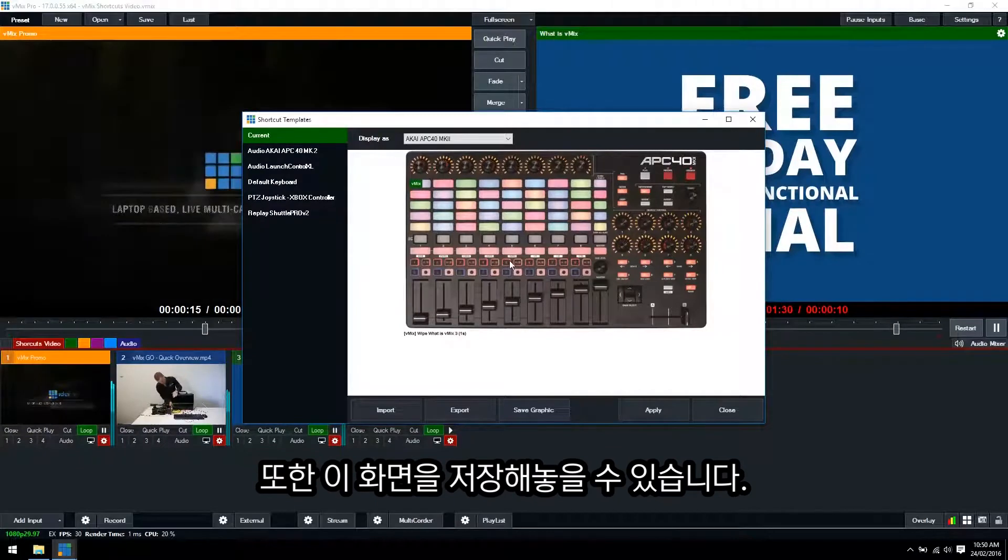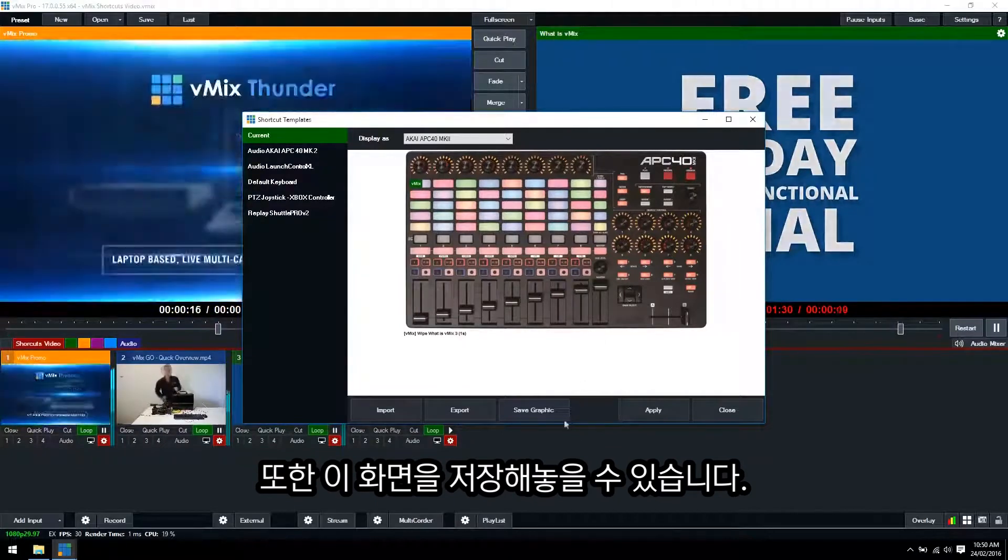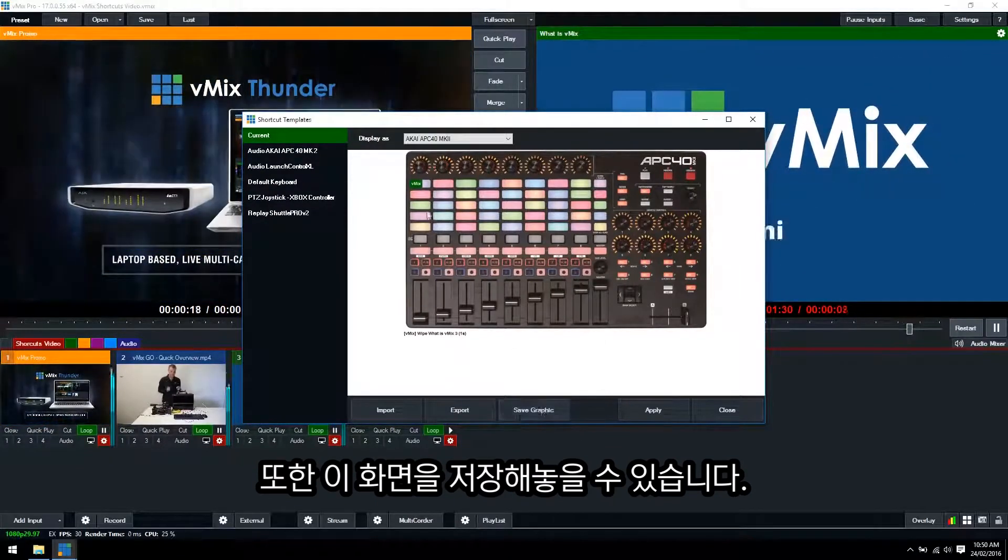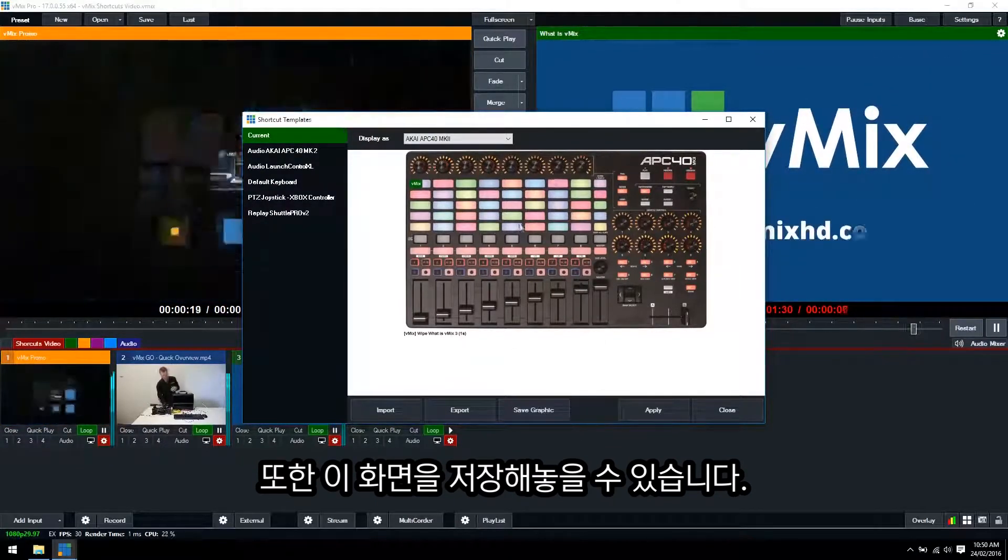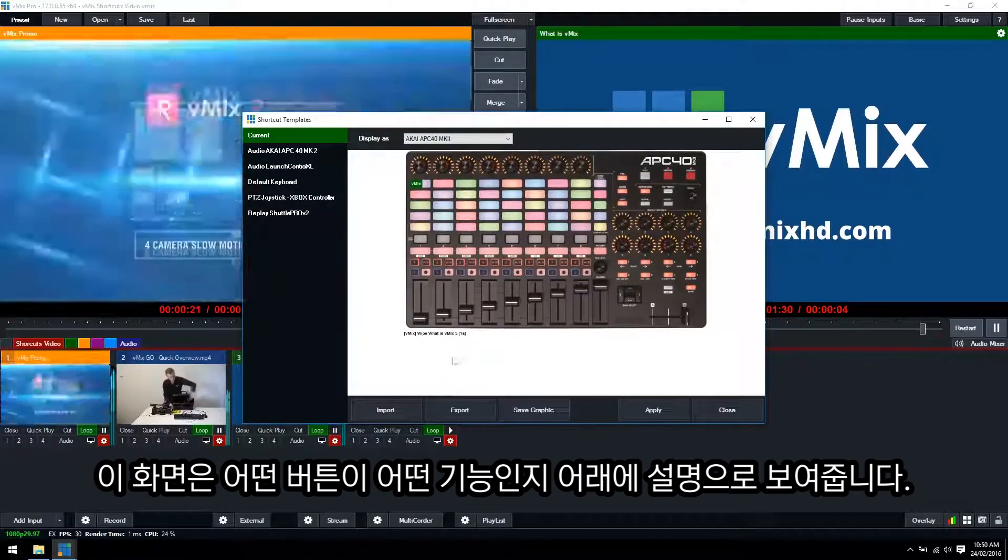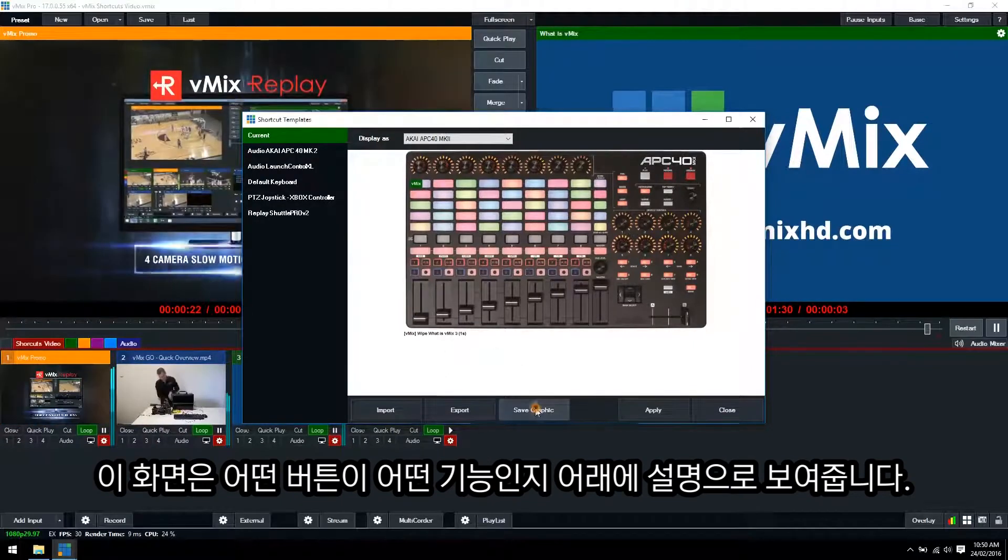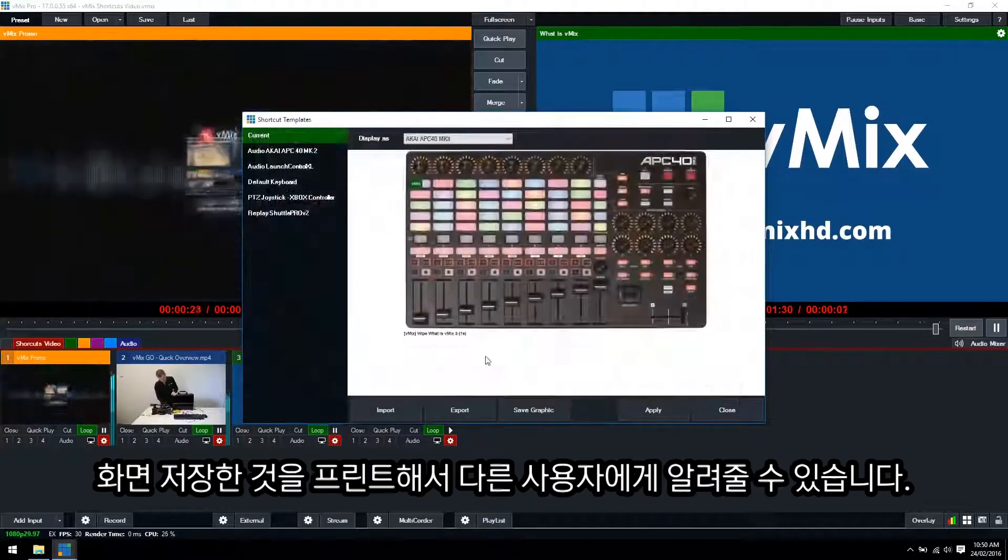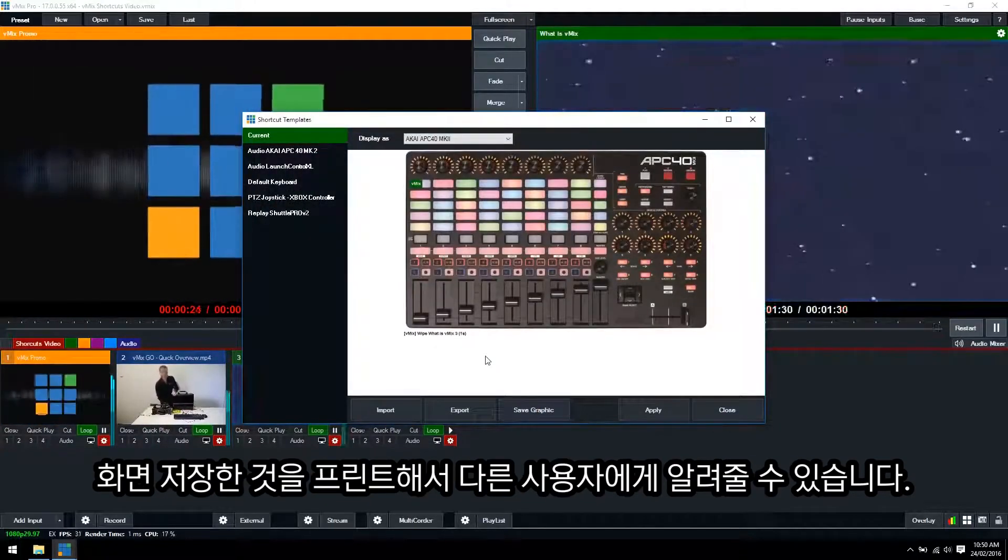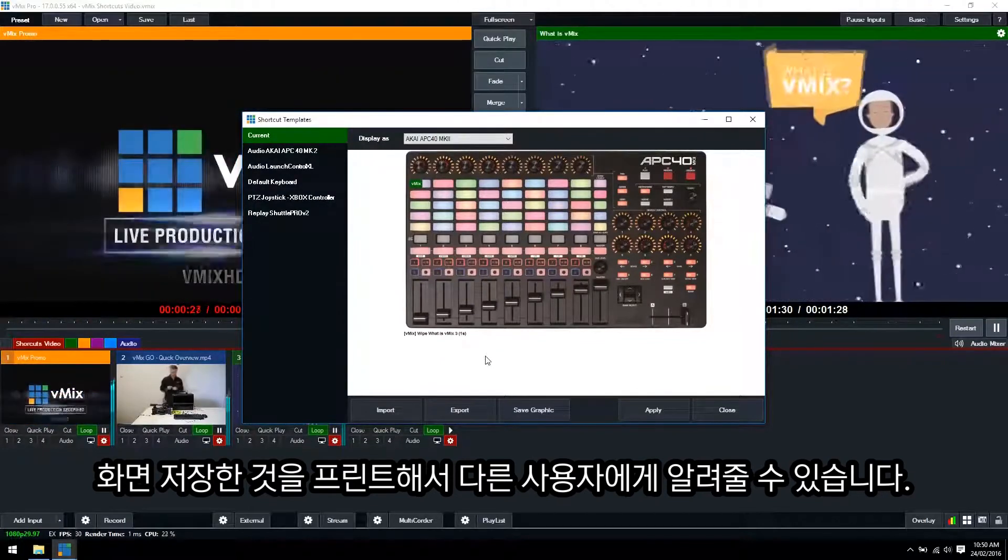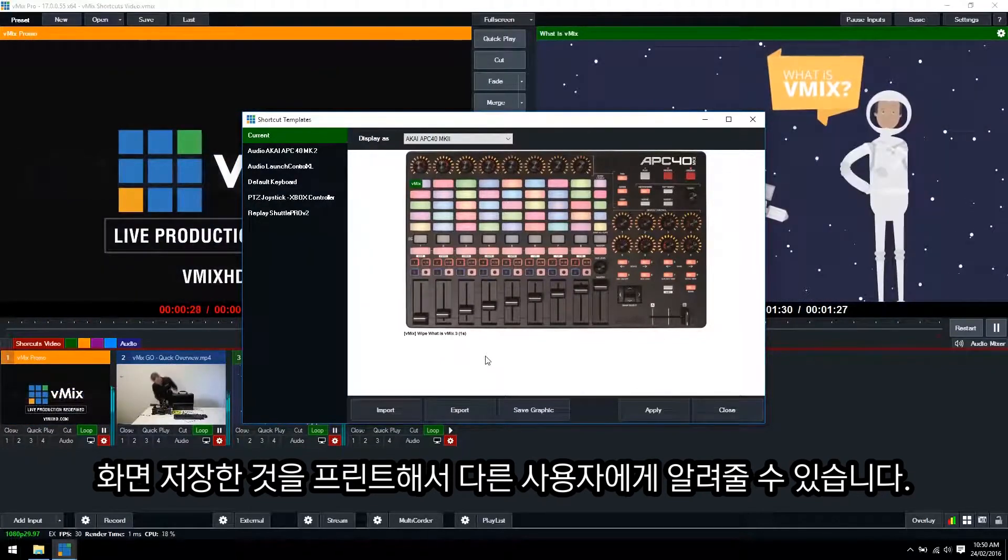So we have that here, we can import that and that will load up what we saved previously. You can also save this graphic so if we had all these buttons loaded up and all of the functions will be listed down here, we can save that graphic and then we can print that out possibly or pass that graphic along to the person that might be using this MIDI controller.